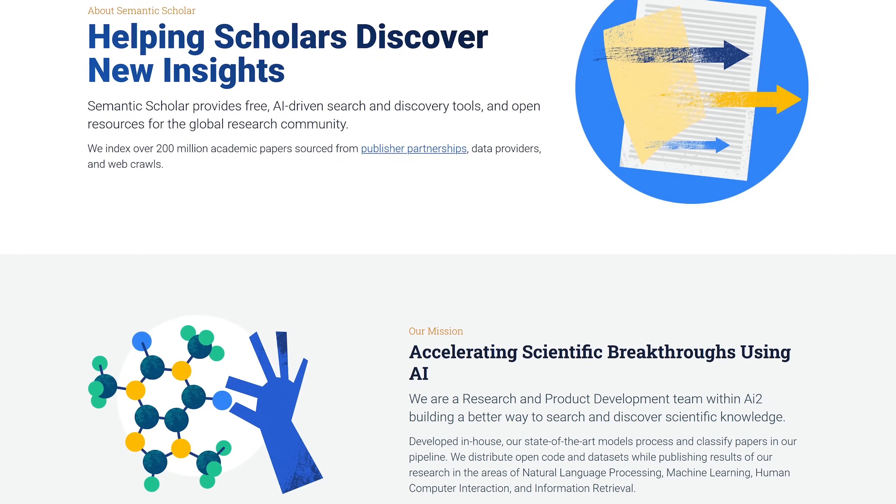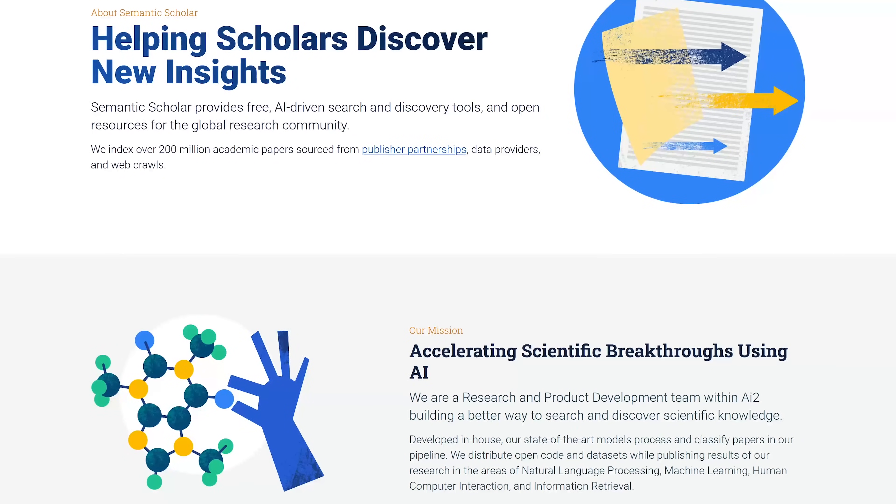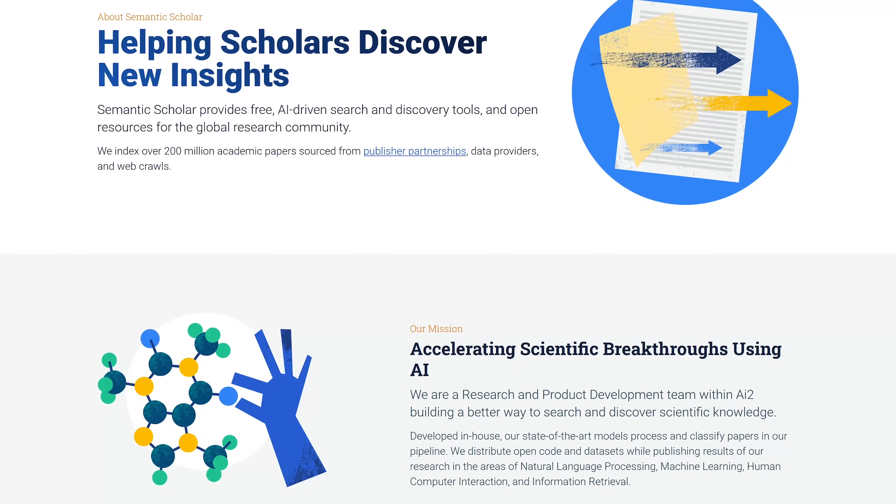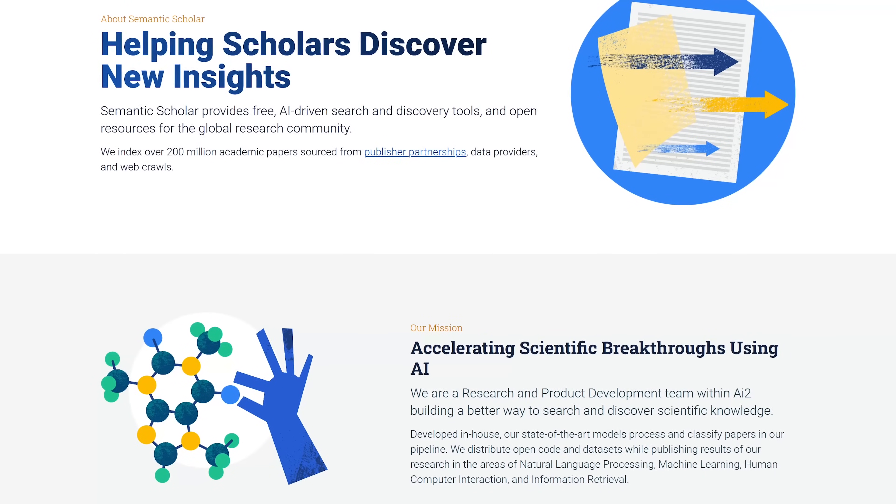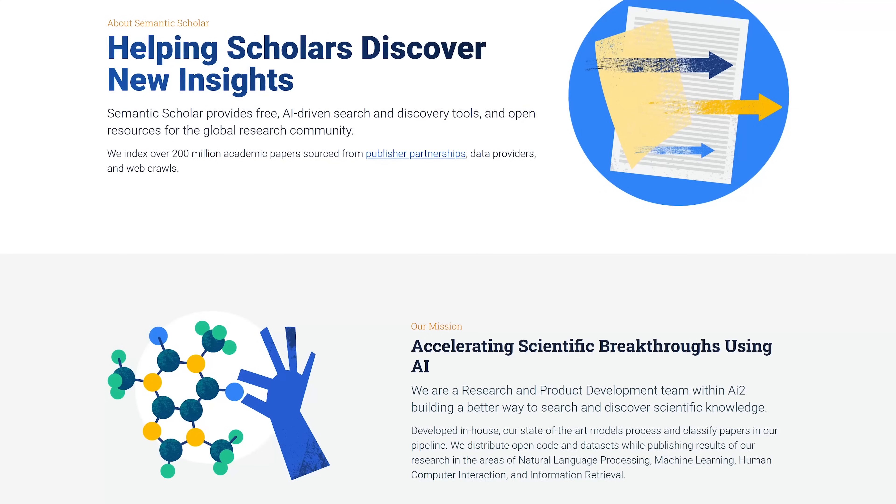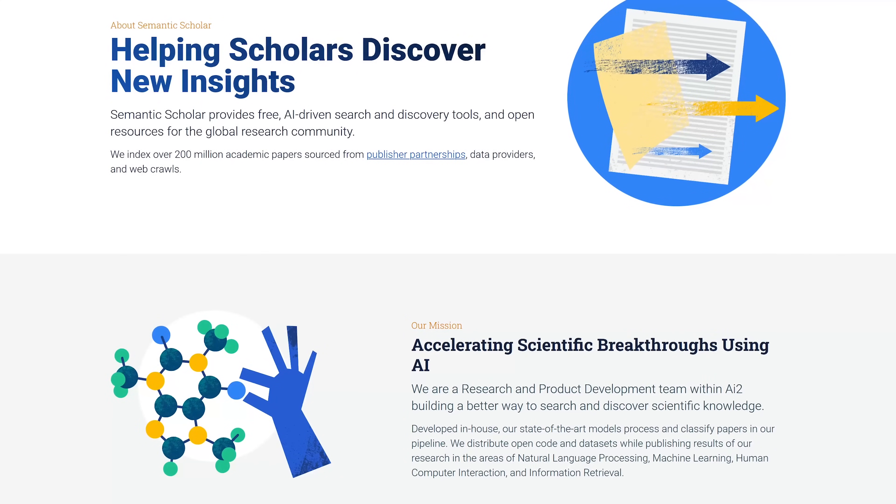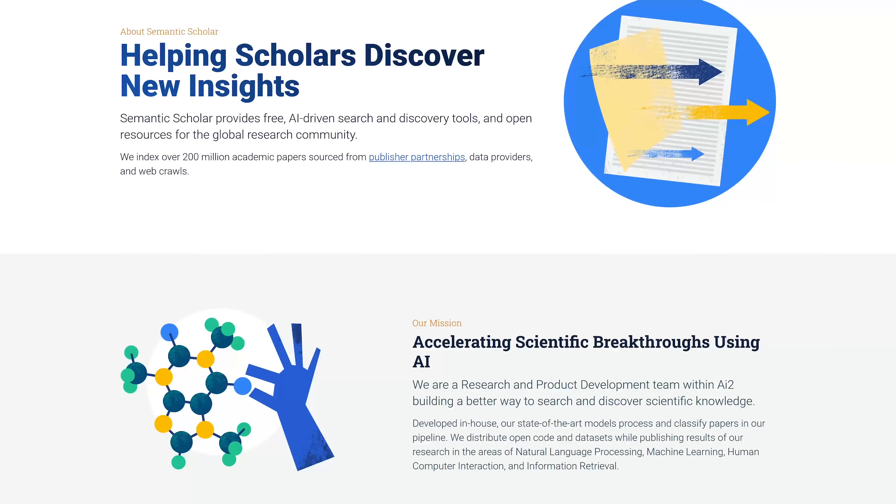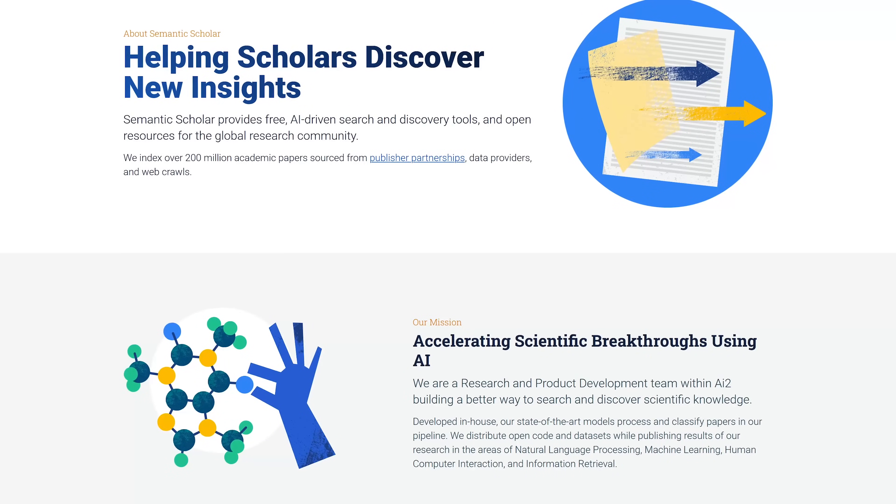Many of the top AI tools you would have to pay for use Semantic Scholar as a backbone for their AI. Here you can go directly to the source without having to pay for it, and as I said earlier it's 100% free.